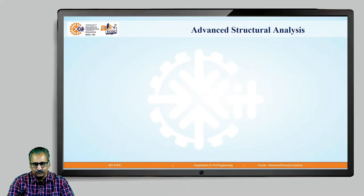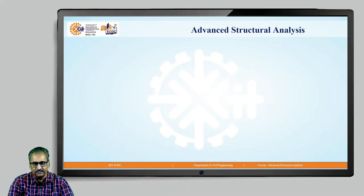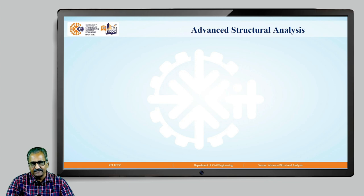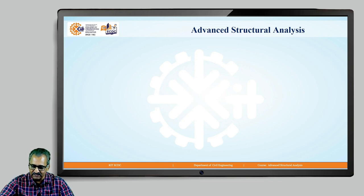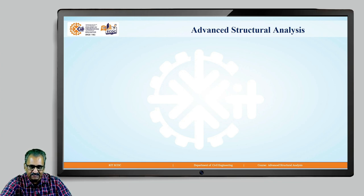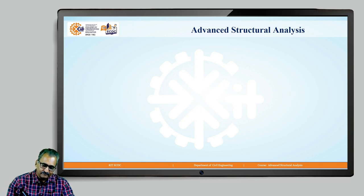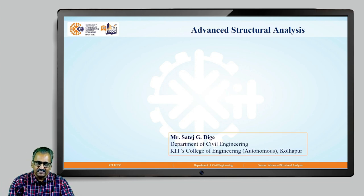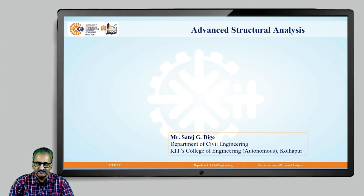Hello students, welcome to this discussion session in the course of Advanced Structural Analysis. Before we start with the discussions, let me introduce myself. I am Mr. Satej G. Digay, belonging to the Department of Civil Engineering, KIT's College of Engineering, Autonomous, Kolhapur.